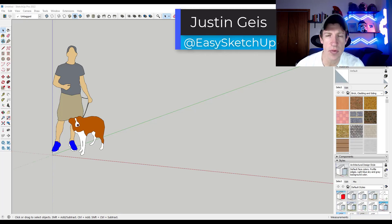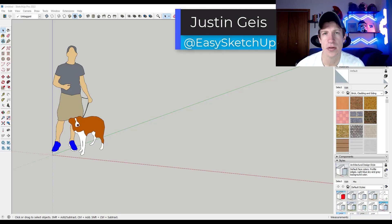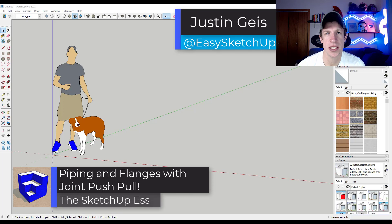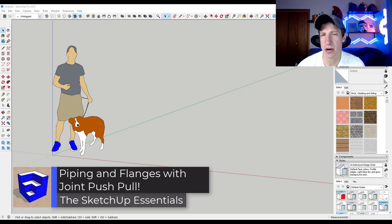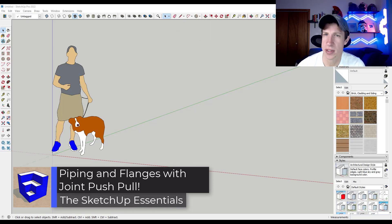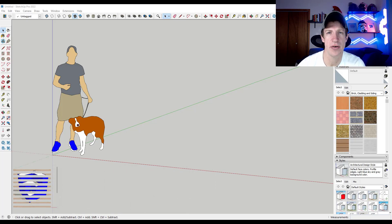What's up guys? Justin here with the SketchUp Essentials.com. So in today's video we're going to talk about how to use the extension joint push-pull in order to quickly model piping inside of SketchUp. Let's go ahead and just jump into it.